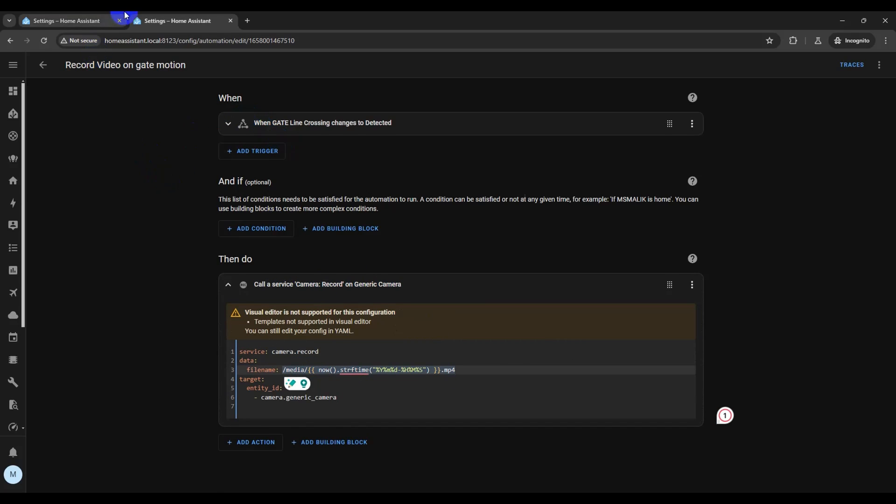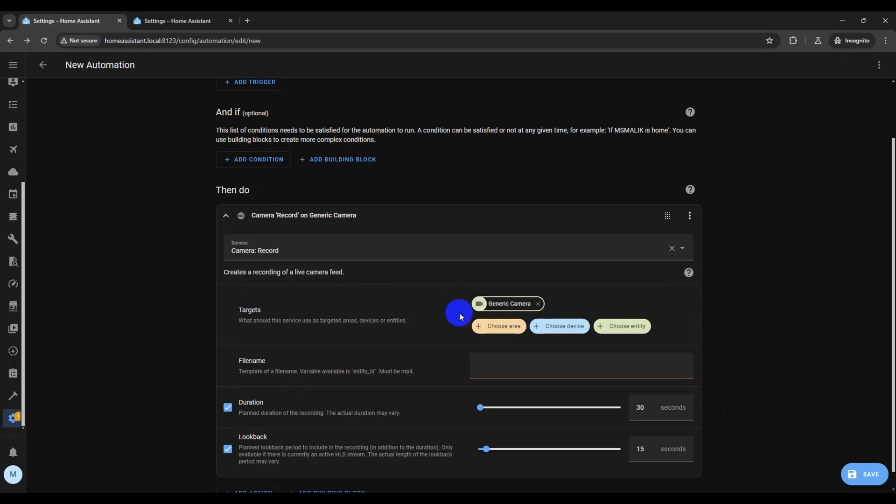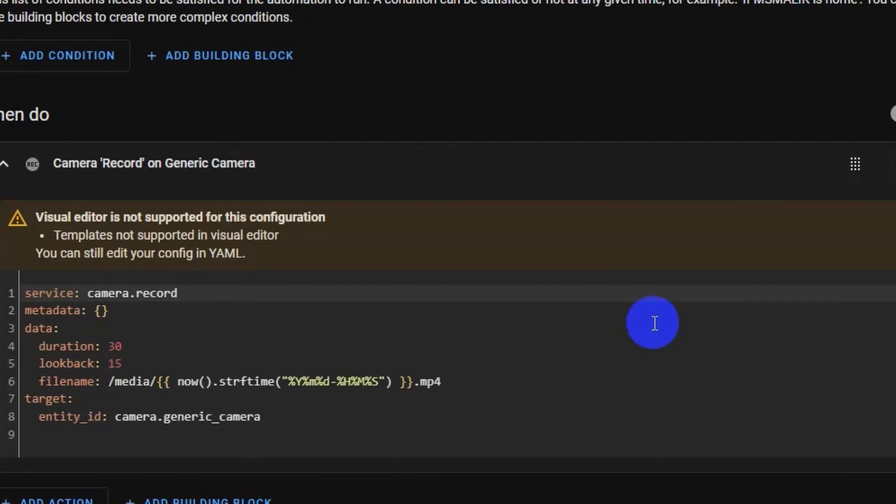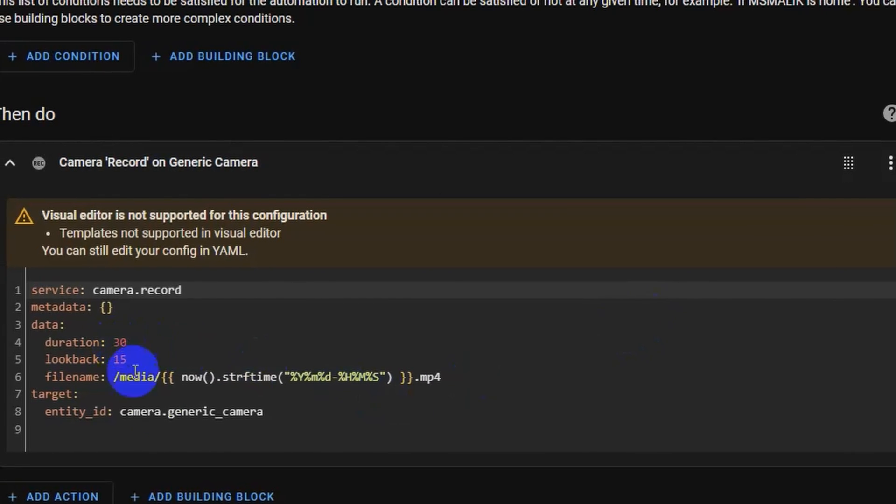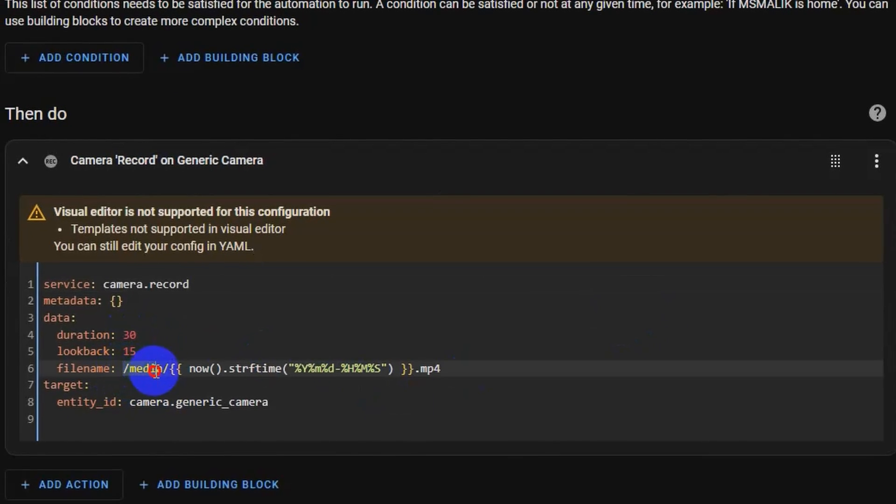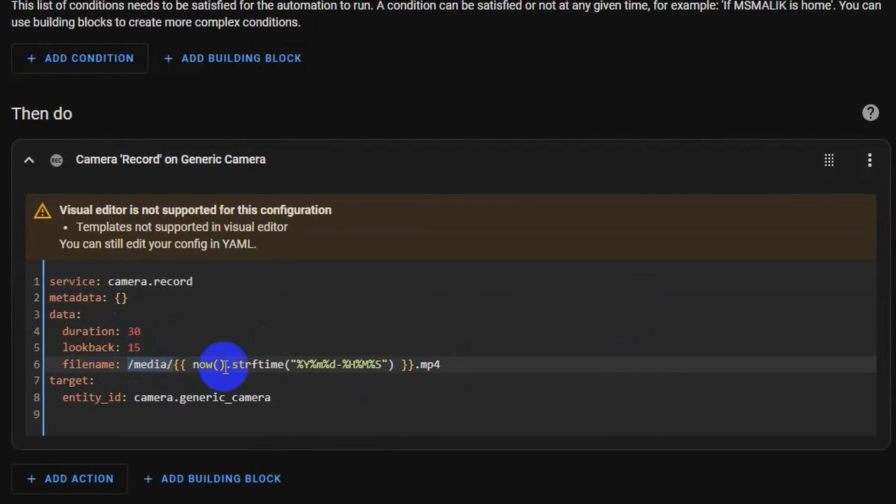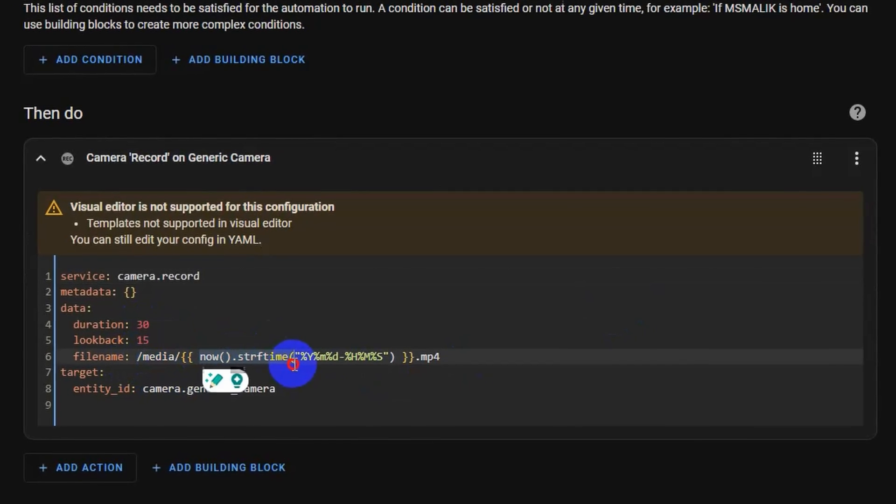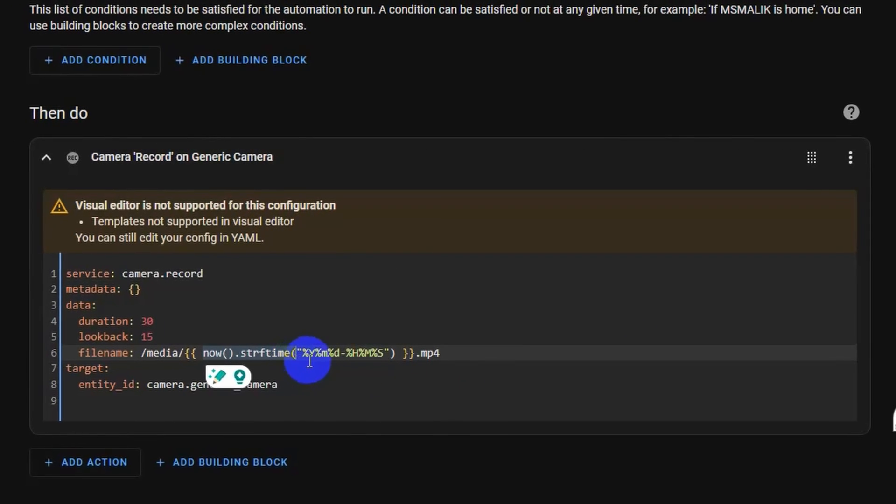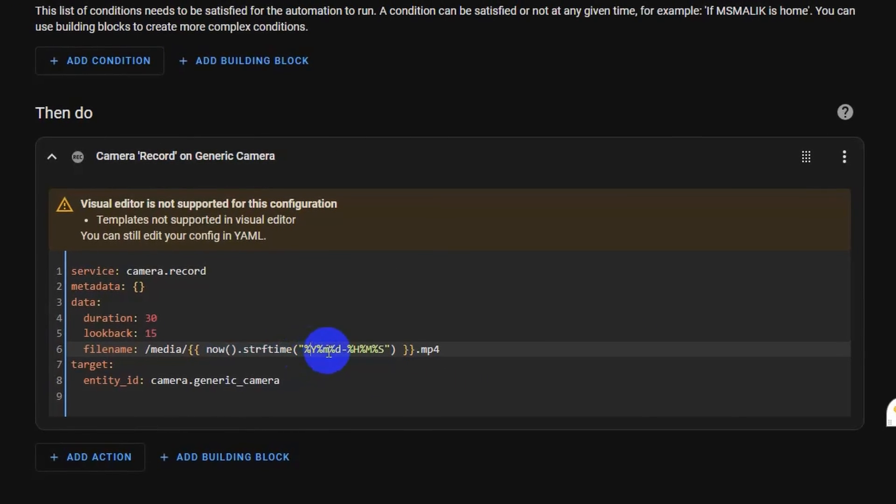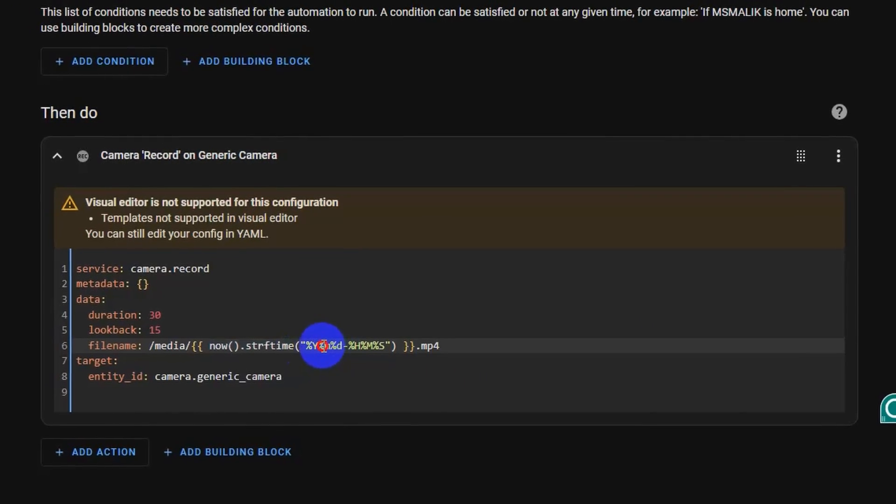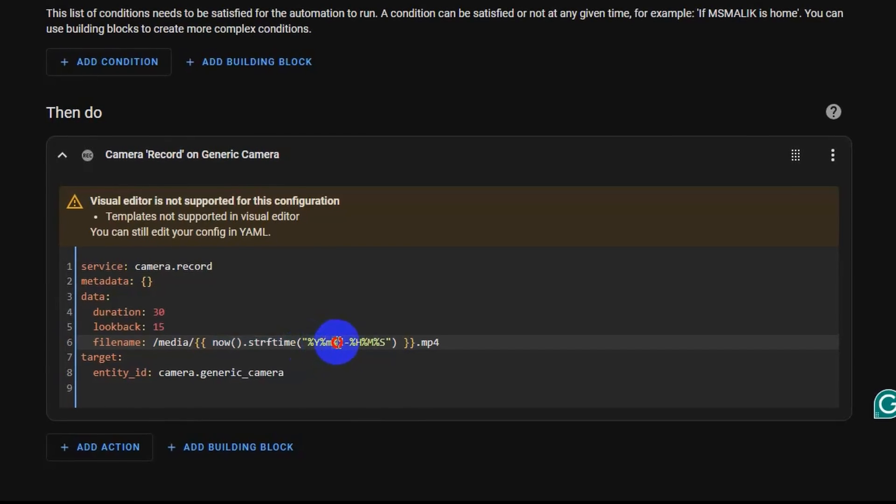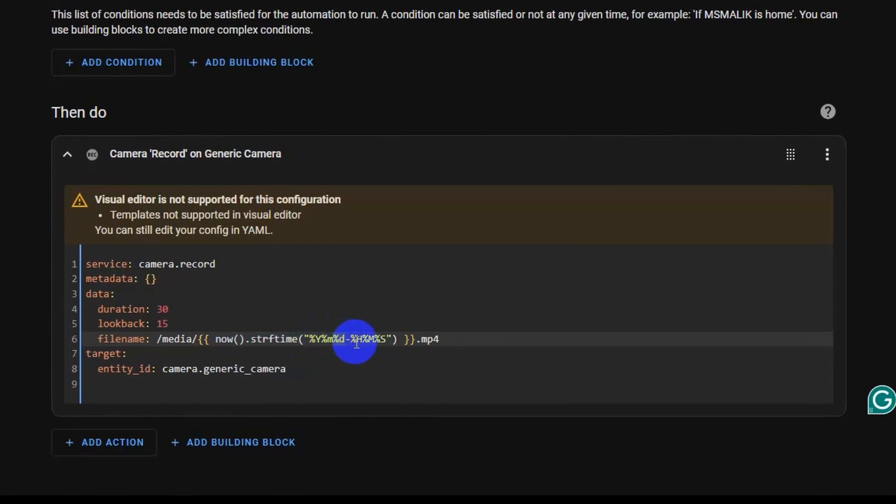Using variables allows us to save files with a timestamp as a unique name. I have named the file as year, month, date, hours, and seconds. You can name it as required. Fun fact: this is standard Python datetime formatting used in both Home Assistant and ESPHome.